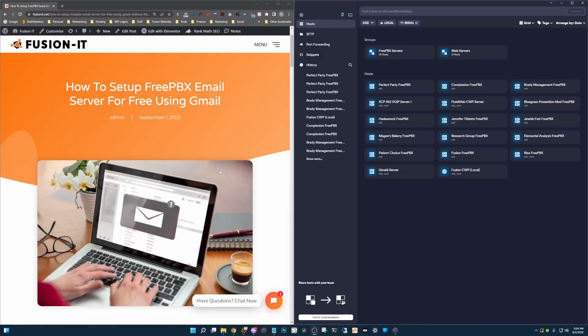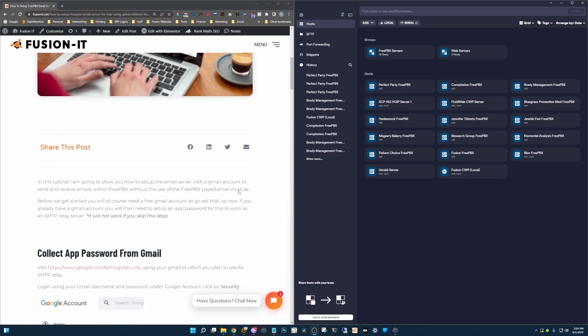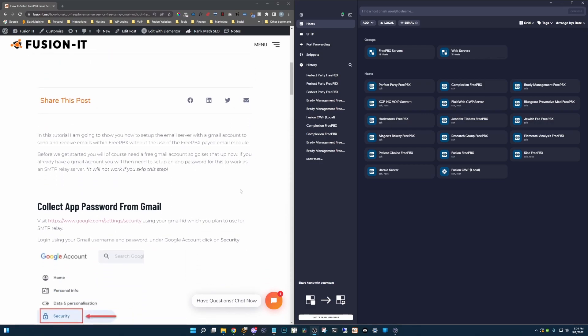If you want to get started, we will of course need a Gmail account. If you already have one then you will need to set up an app password. I'm not going to go over that today in this tutorial but we have the full how-to on our blog page here. I'm going to leave the link in the description.